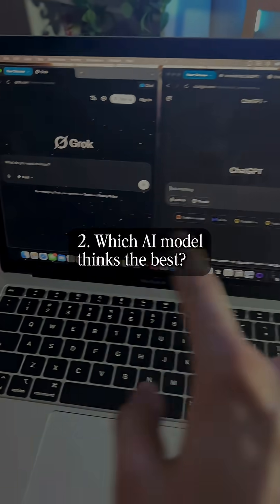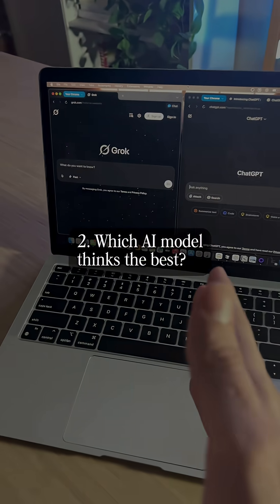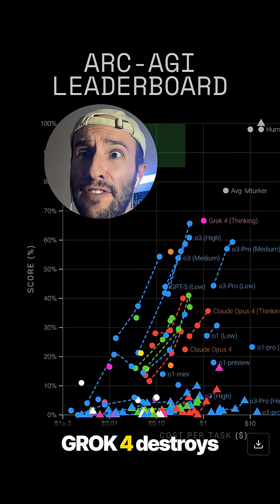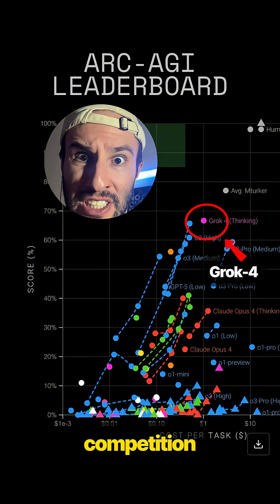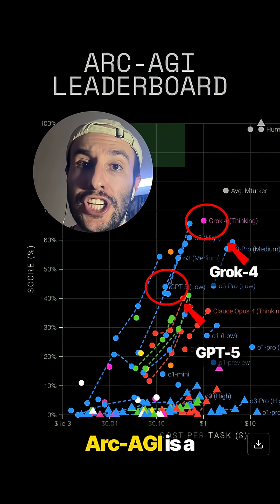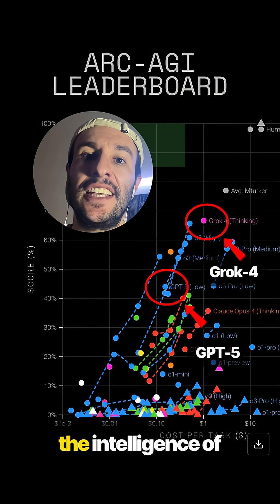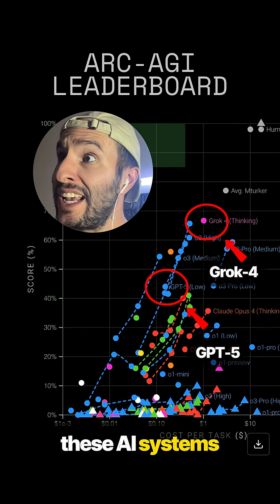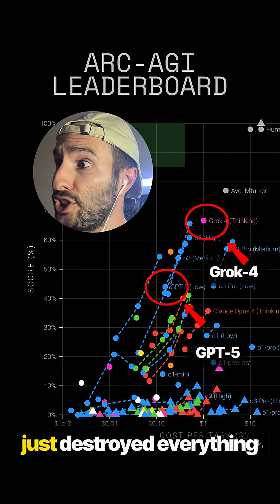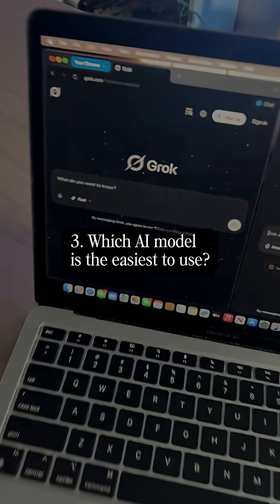Now, which one of these two models can think the best? Grok4 destroys GPT-5 and the rest of the competition. ARC-AGI is a benchmark that tests the intelligence of these AI systems, and Grok4 just destroyed everything.